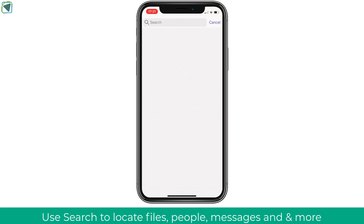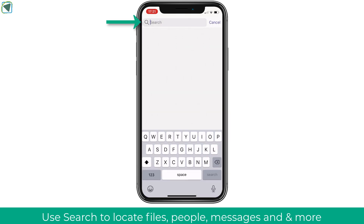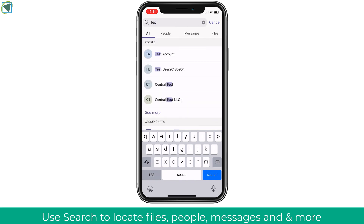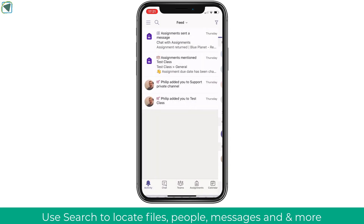Let's have a quick look at search. In search you'll be able to search for anything in Microsoft Teams — this could be people, group chats, files, messages, and more. This is a really useful way of being able to navigate quickly around the Microsoft Teams app.